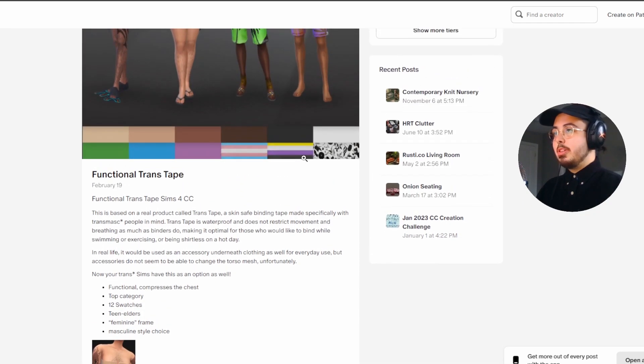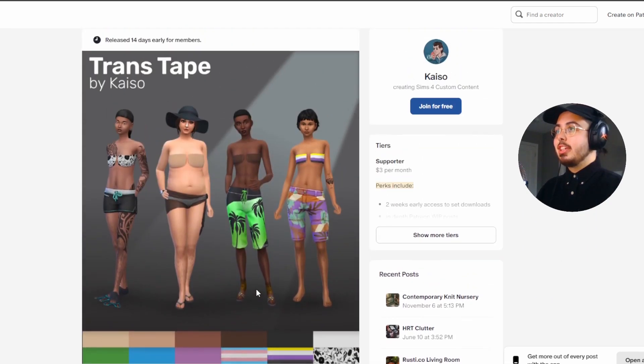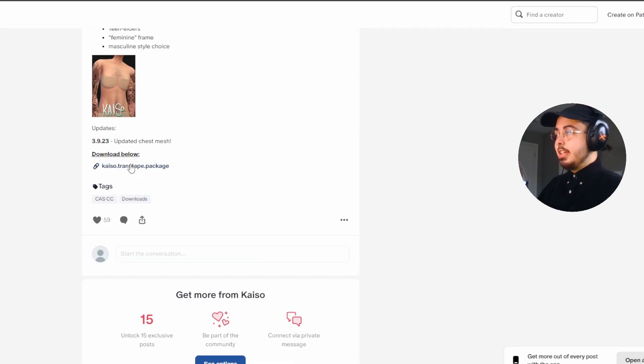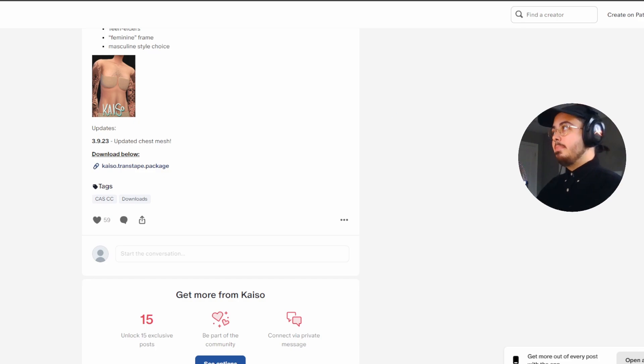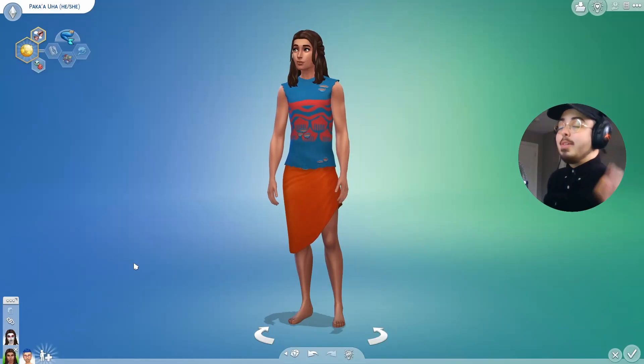You can see it comes in a bunch of different colors. So once we click here to download the Trans Tape and drop it into our mod folder, we're ready to go.